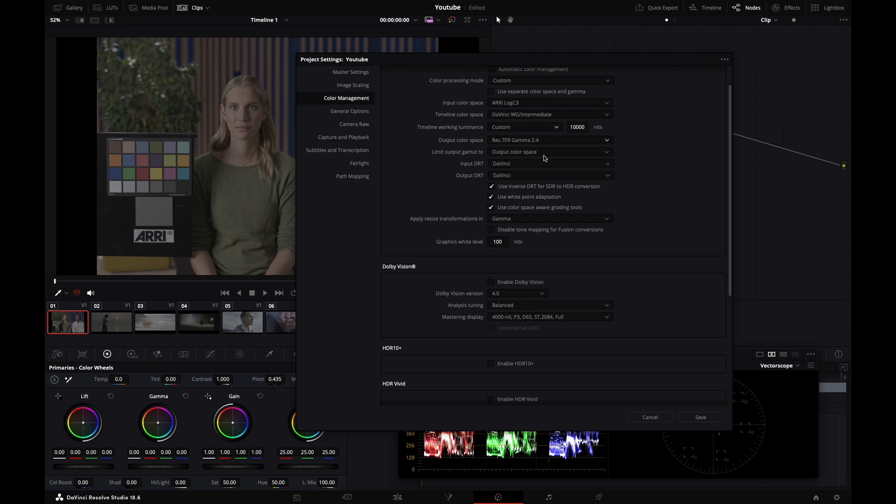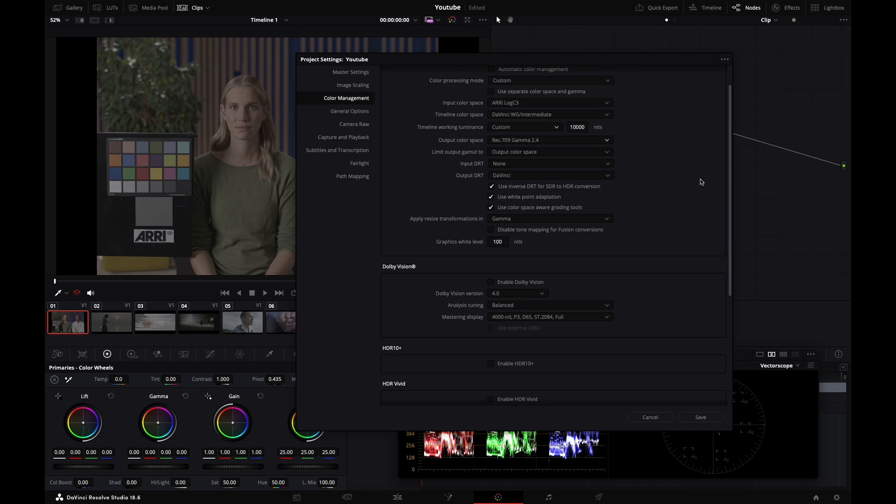If you have a computer screen, you might want Rec. 709 Gamma 2.2. Limit output gamma to output color space - this is perfect. Input DRT - I'm setting it to none because I don't want DaVinci doing any tone mapping or gamma compression at this stage. Output DRT - I'm setting it to DaVinci.